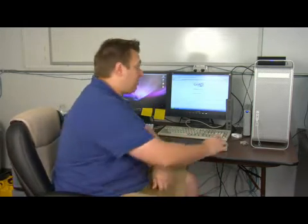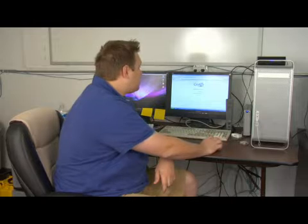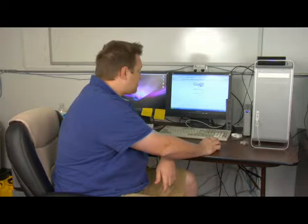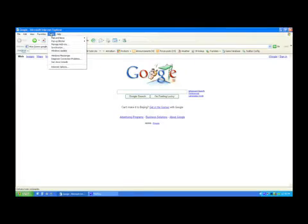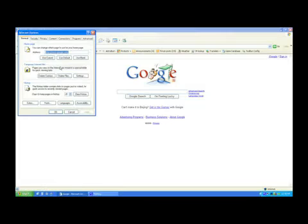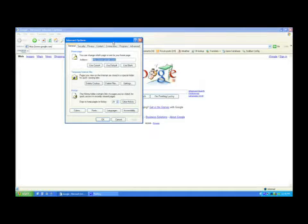To delete cookies is fairly easy. If you're running Internet Explorer, you just go up to Tools and then go to Internet Options, and then right on the front page there's a button that says Delete Cookies.